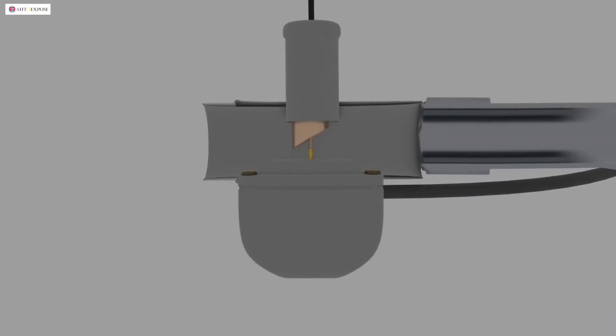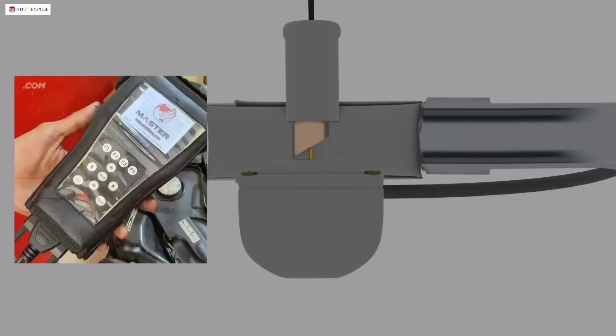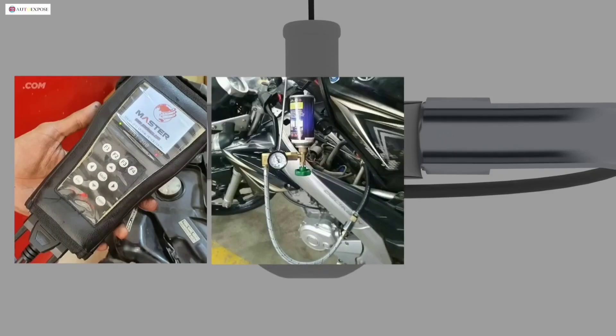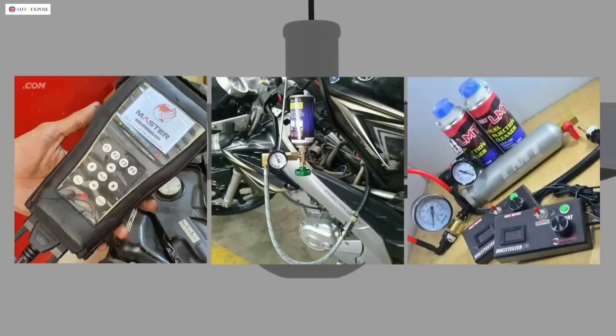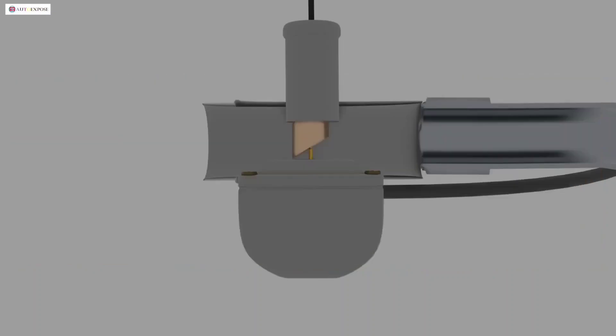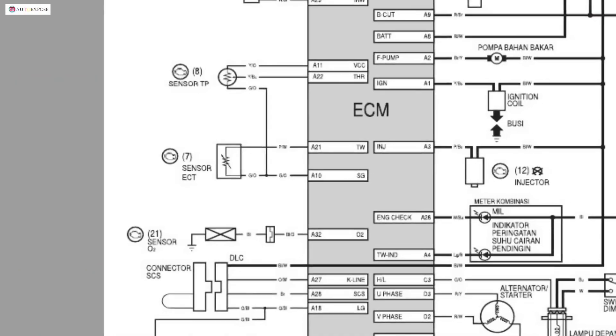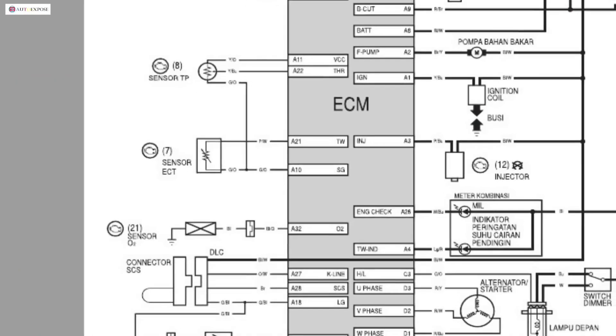In terms of the maintenance process, it is true that the injection system is more difficult because we need special tools to clean the injector and adequate knowledge regarding the injection system on each motorbike. Each motorbike has a different injection scheme.